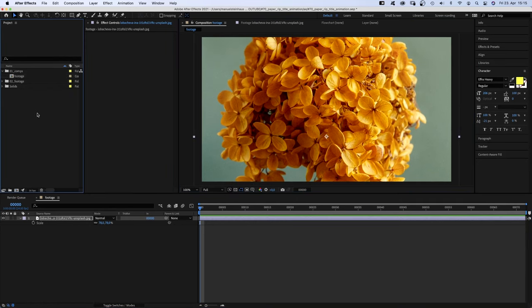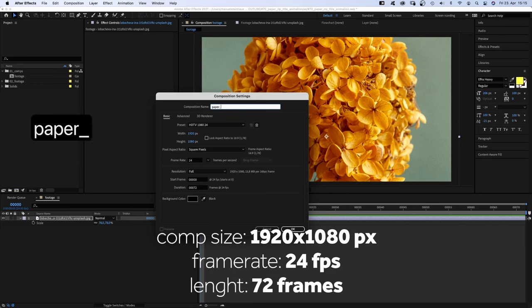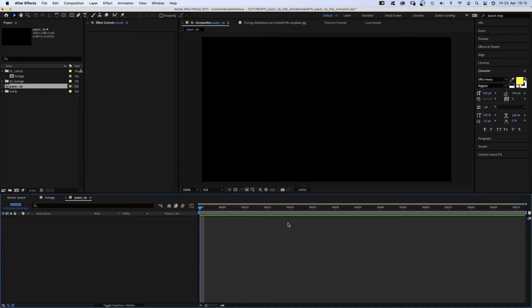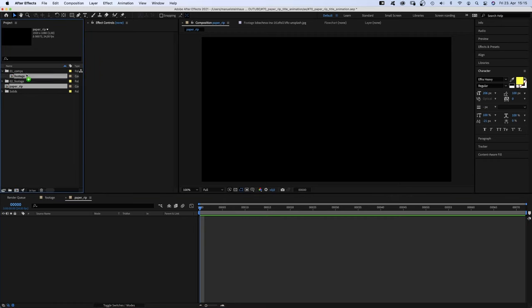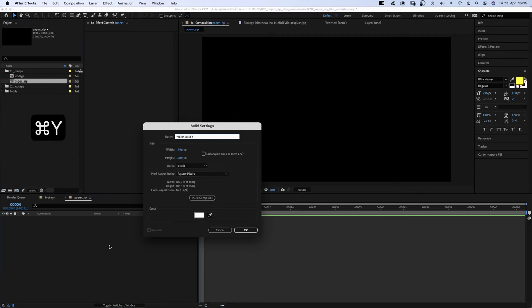Then, let's create another comp. Shift command N, name it paper rip. Same settings. Let's add a new solid. Shift command Y, name it background, color doesn't matter.